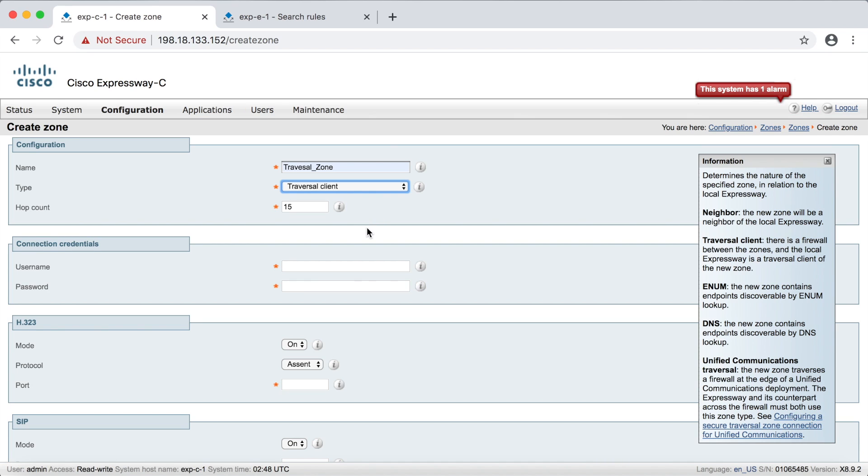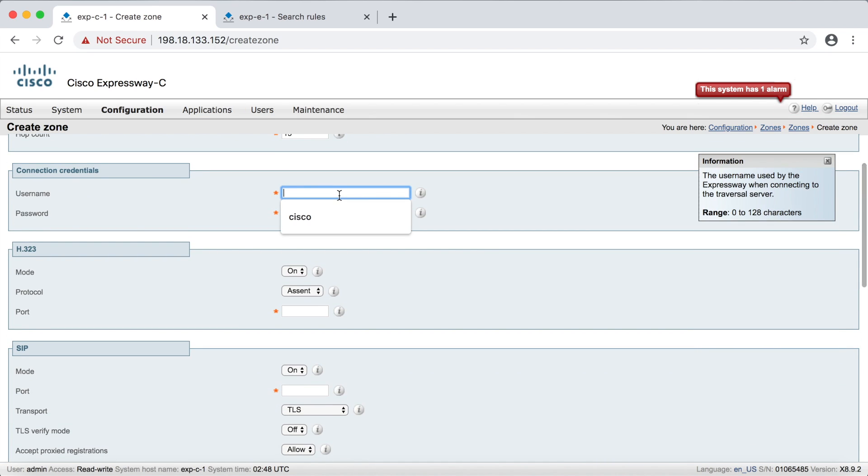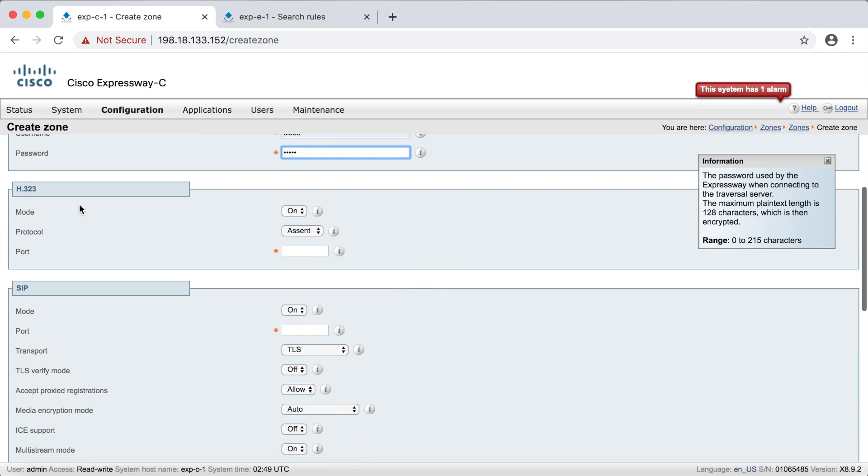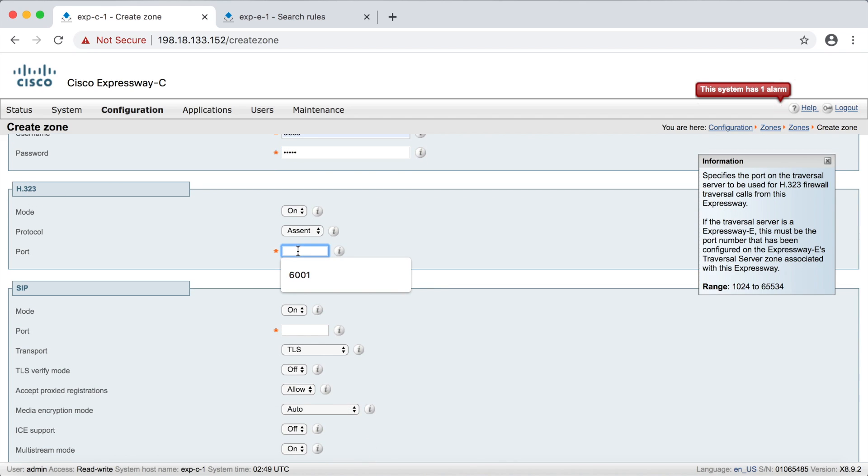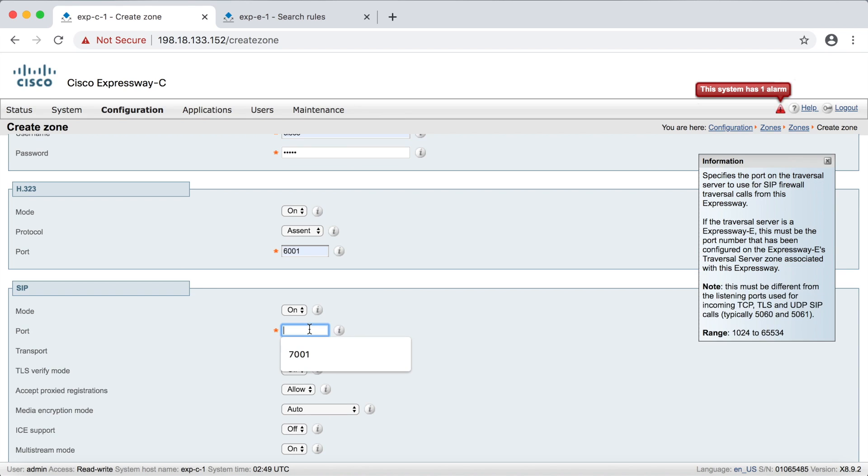And then down here, this is where we put in our username and password for the username. We said, remember it's Cisco, all lowercase. Again, remember the password for that specific username is also going to be Cisco, all lowercase. And then down here for H323, of course, we're going to use Ascent. And remember we said for H323, we're going to use port 6001. And then down here for SIP, we said we'd use 7001.